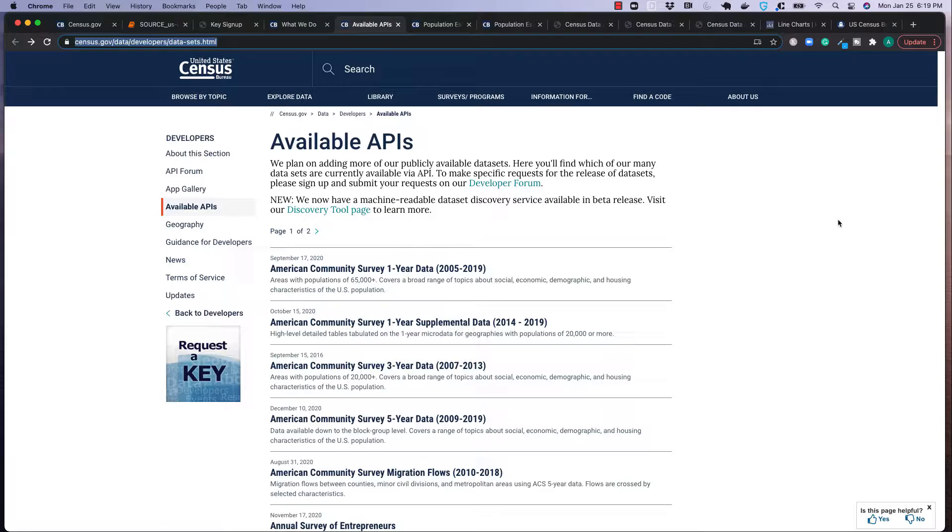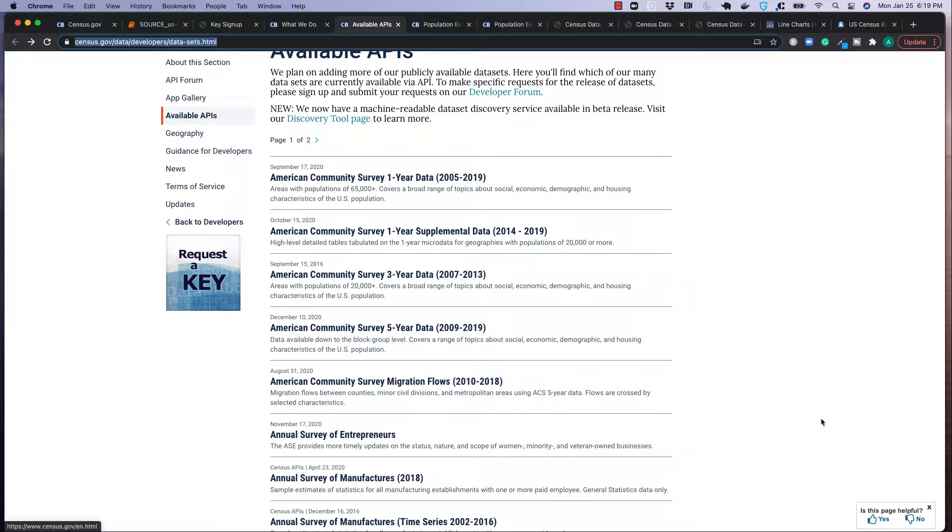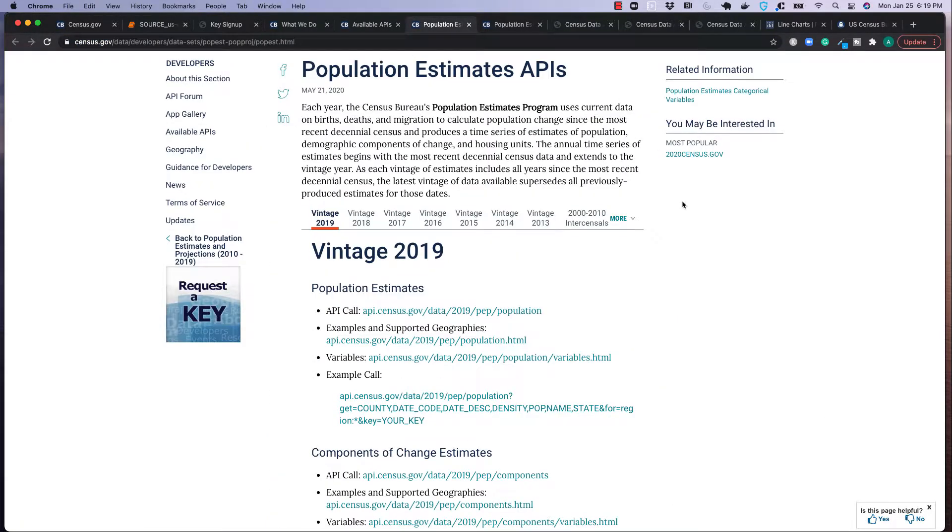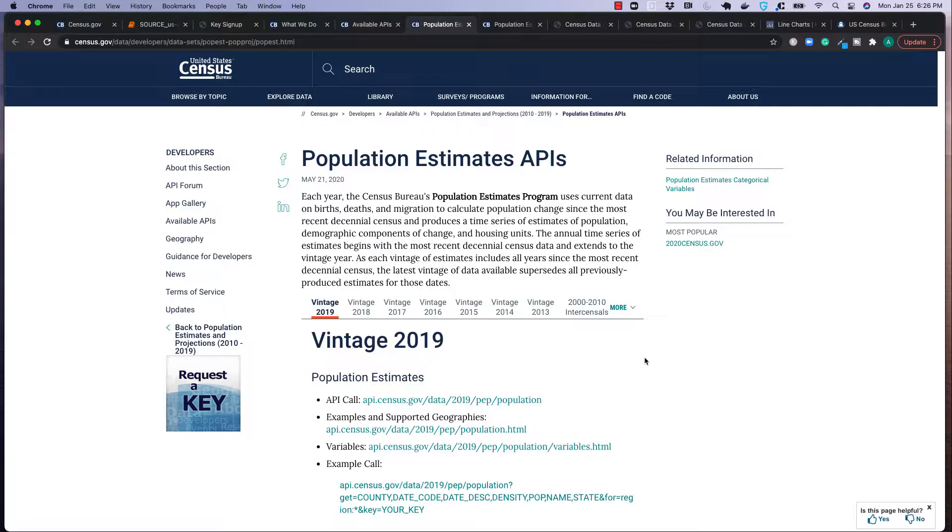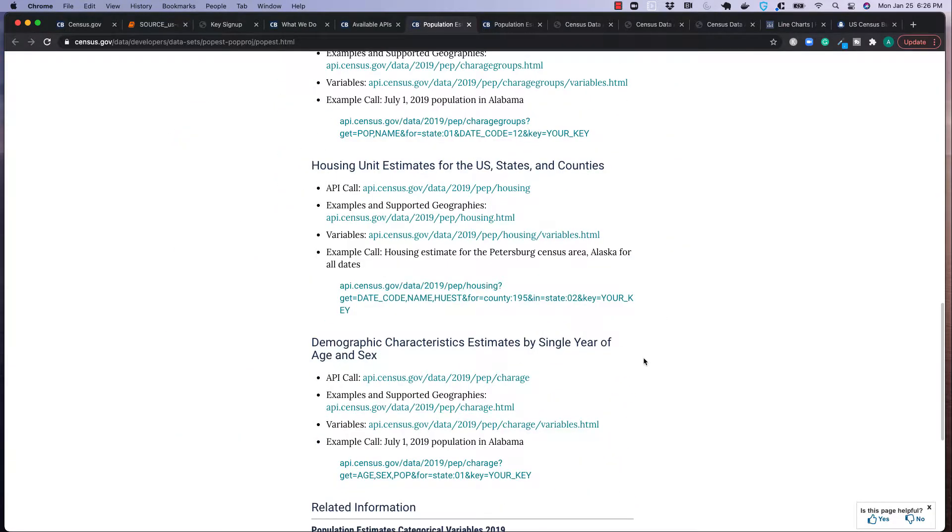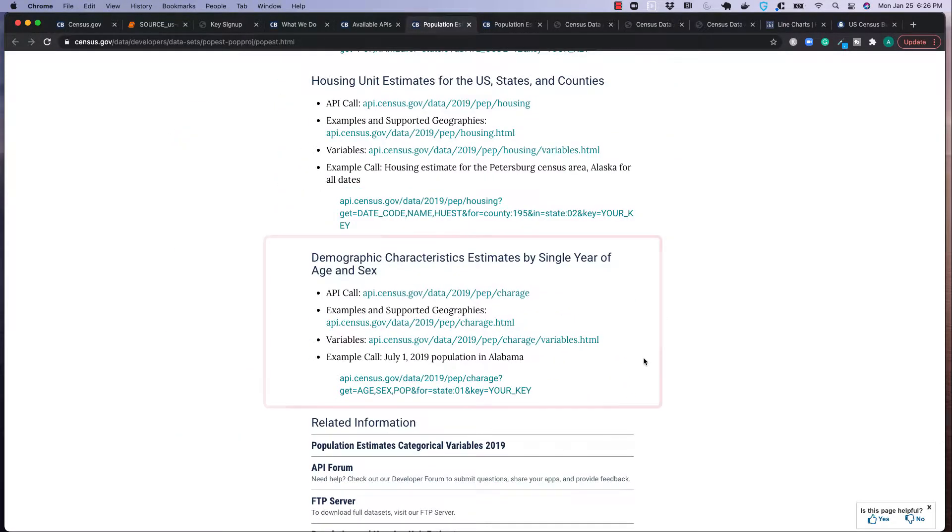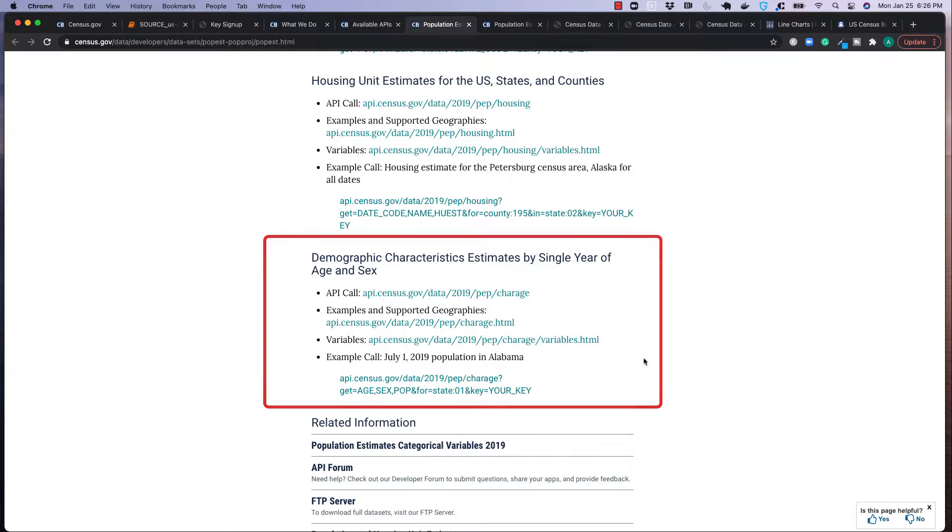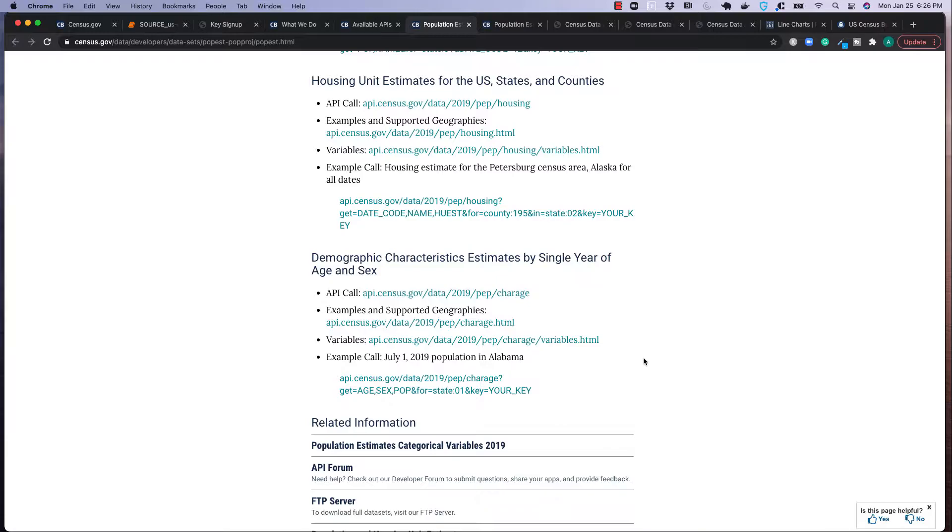From what I see, it's a pretty good chunk of it. So in this site, they actually have the data sets. And the one that I'm actually interested in is the population estimate APIs. And this essentially gets current data on births, deaths, migration to calculate population changes year over year. I think there's even month over month. For this tutorial, we're going to be focusing on the last table called demographic characteristic estimates by single year of age and sex. It's a limited amount of variables and endpoints, so it's probably the easiest one to start off with.